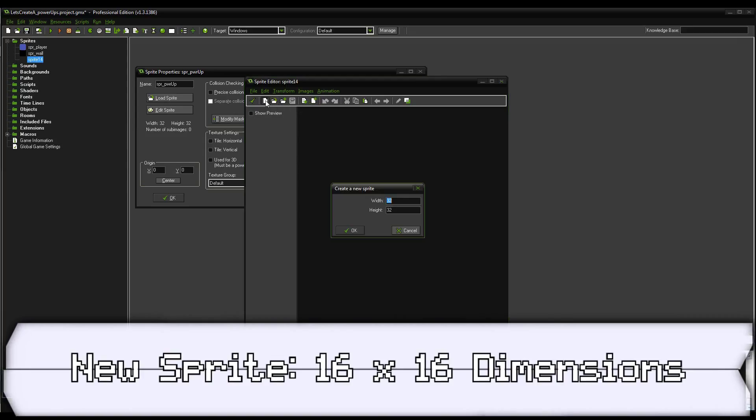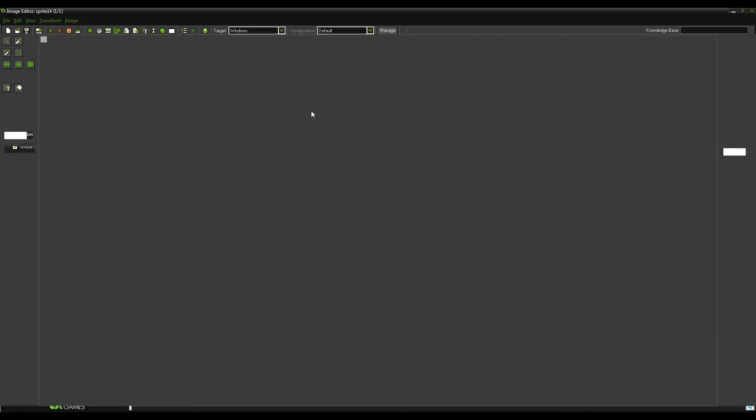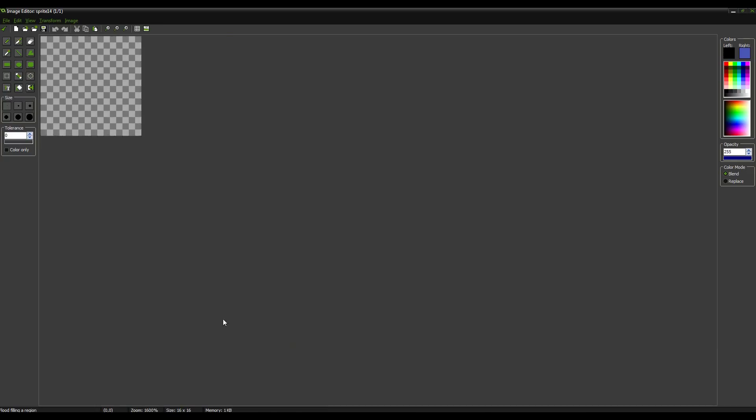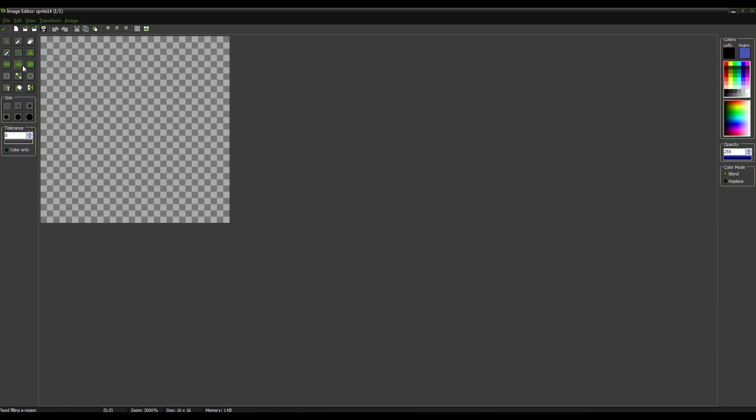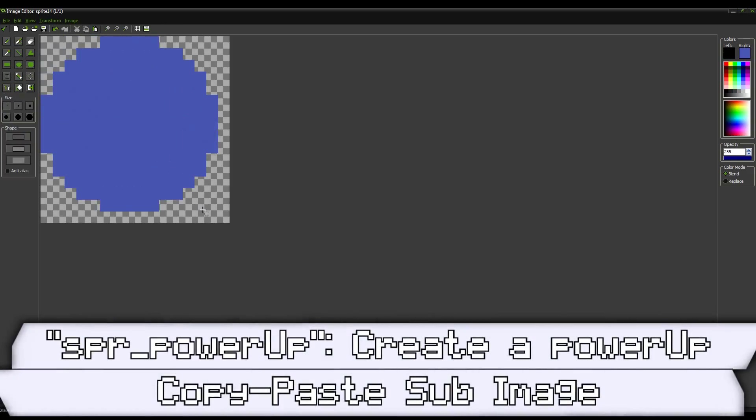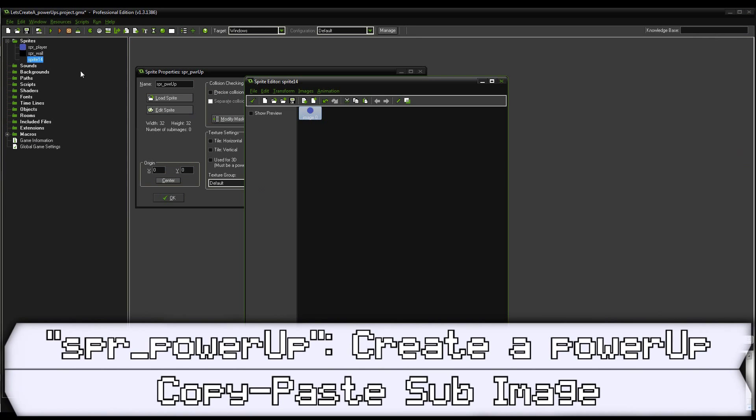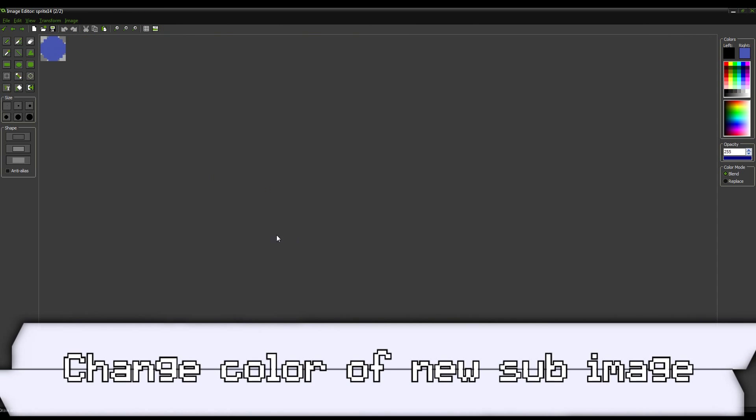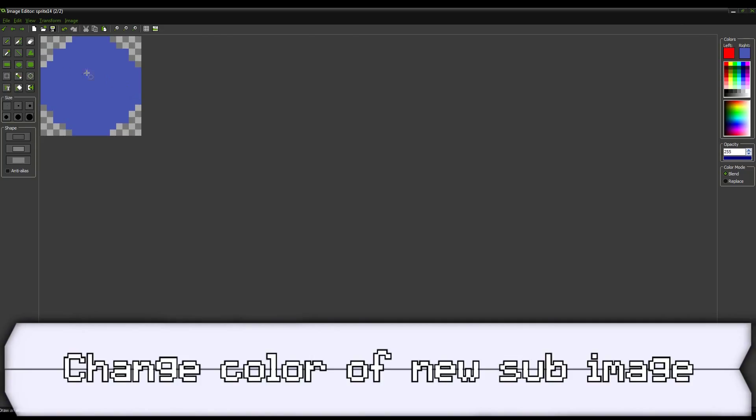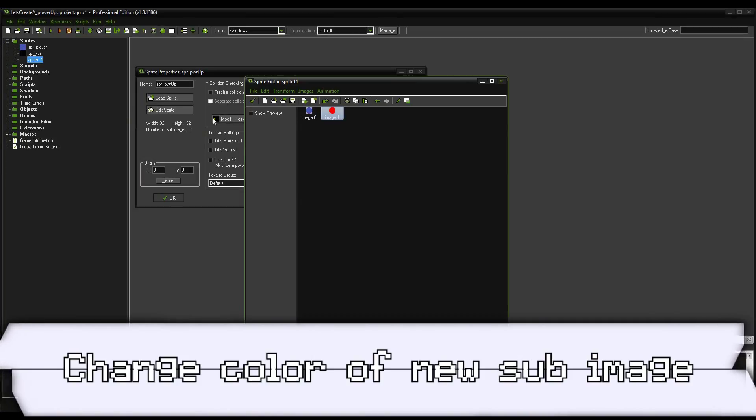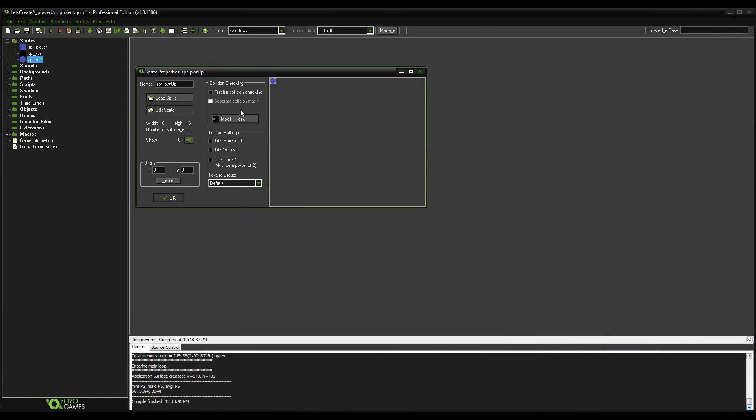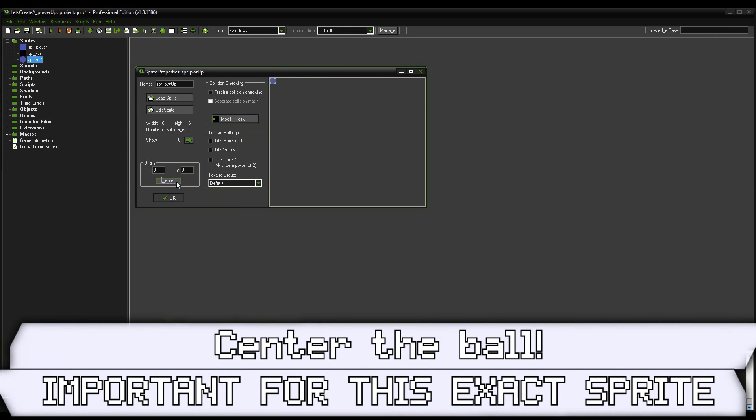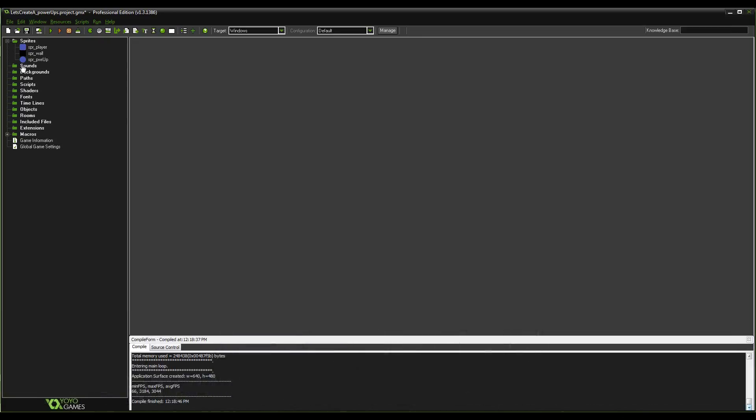Now hit a new sprite button. We're going to make it 16 by 16. Go into it and we're going to make the first one just like so, just a blue ball. Copy and paste that over and then make this one a red ball like so. Awesome. Now, just remember to hit center. You want to center the origin point on 8 by 8. This is important with how we're going to be testing which object we run into.